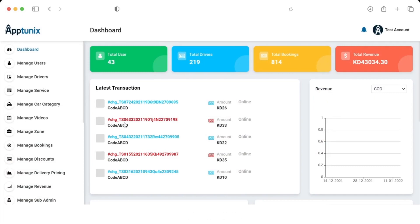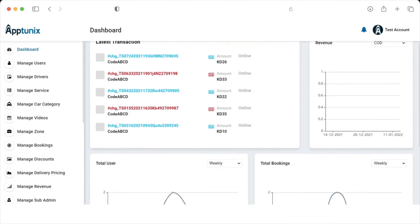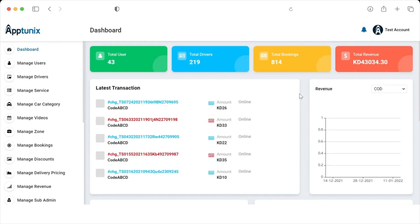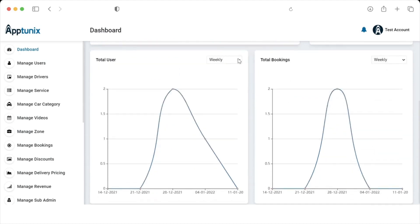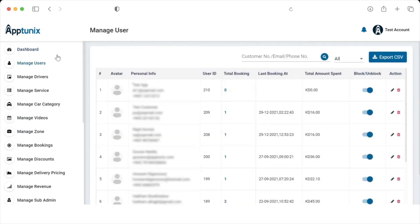The admin can see the total number of users, drivers, bookings, and total revenue. Here is the section where the admin can also check the latest transactions and ongoing transactions. The admin can see the revenue generated by cash on delivery or online, the total number of users, and the total number of bookings on a weekly and monthly basis.